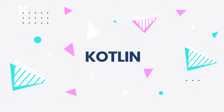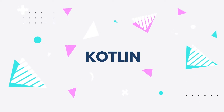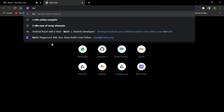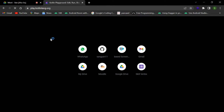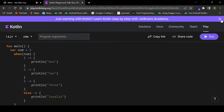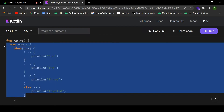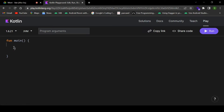Now let us start with the next part, that is Kotlin fundamentals. We'll start with the online compiler. You can search for kotlin play at play.kotlinlang.org and practice Kotlin over there. If you are familiar with any programming language, especially Java, the syntax of Kotlin is very much similar but much shorter and crisp.